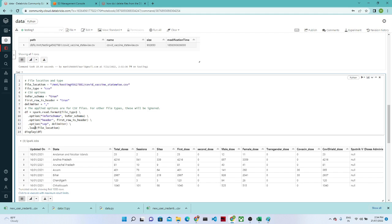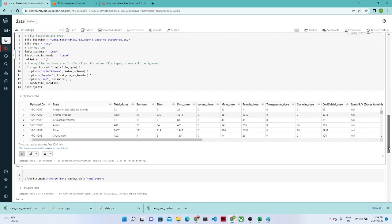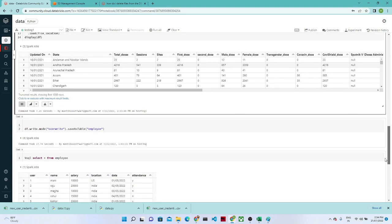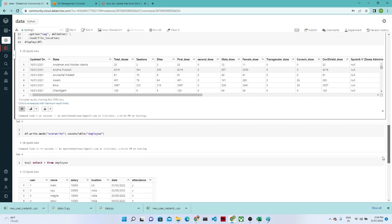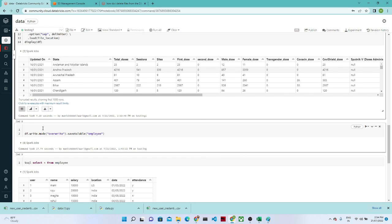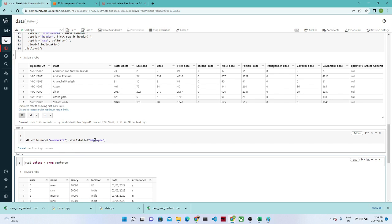The data loads successfully — we have columns like 'Updated On', 'State', and all dose columns. We are successfully able to convert the data into a DataFrame. Now we convert this DataFrame into a table format using `df.write.mode('overwrite').saveAsTable('employee')` and once executed, it gets saved to the employee table.